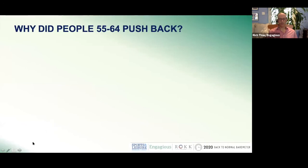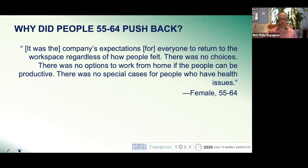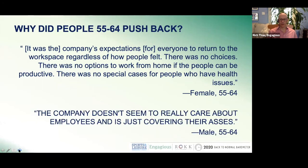We were curious as to why people 55 and older pushed back on this. In the study, after they saw the video, people got to type their responses and answer some questions. Here's some commentary from those older respondents. One woman said: it was the company's expectation for everyone to return to the workspace regardless of how people felt — there were no choices, no options to work from home if people can be productive, no special cases for people who have health issues. Another person said, in all caps: the company doesn't seem to really care about employees and is just covering their asses.